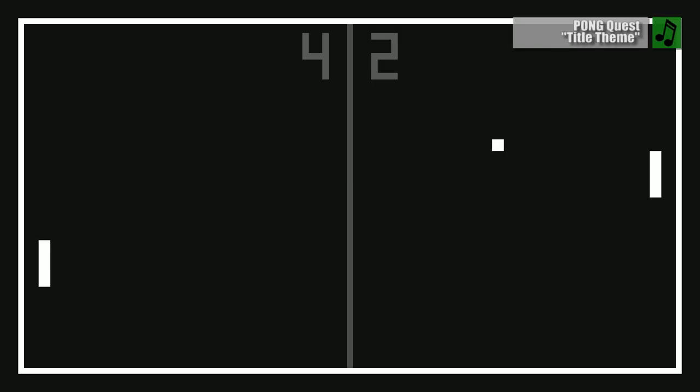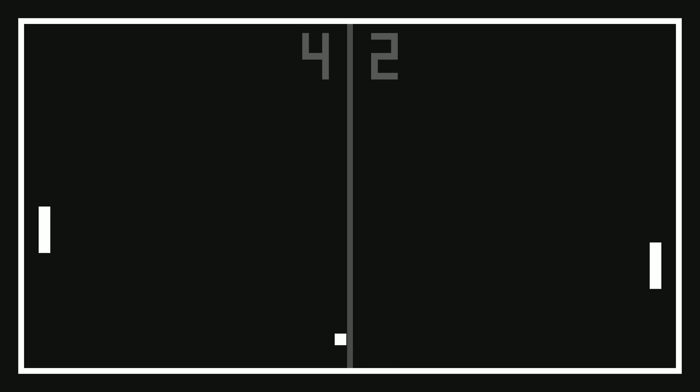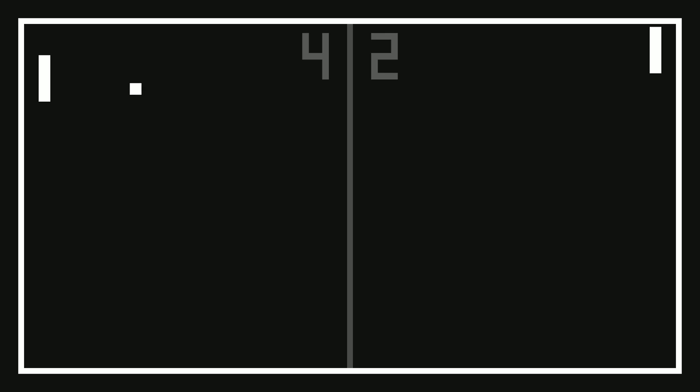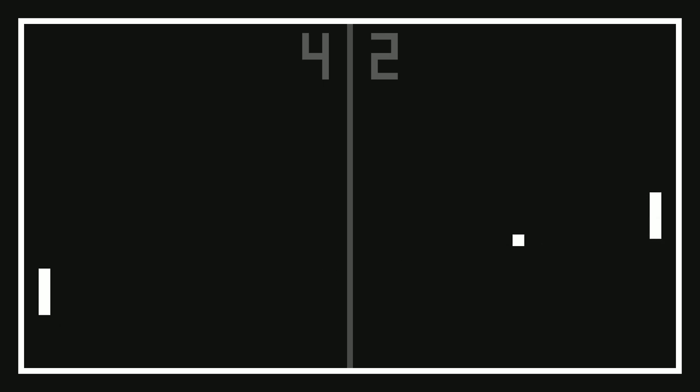Do you want to know how you can tell that 2020 is officially off the rails? It's not because we're all stuck inside during a pandemic, but rather the fact that we're only four months into this year and I've already reviewed two role-playing games based on Pong.